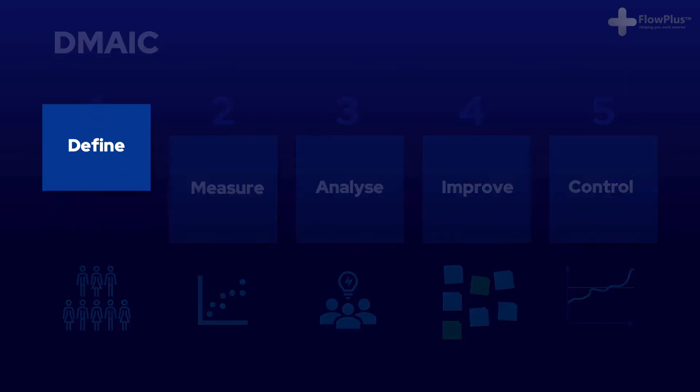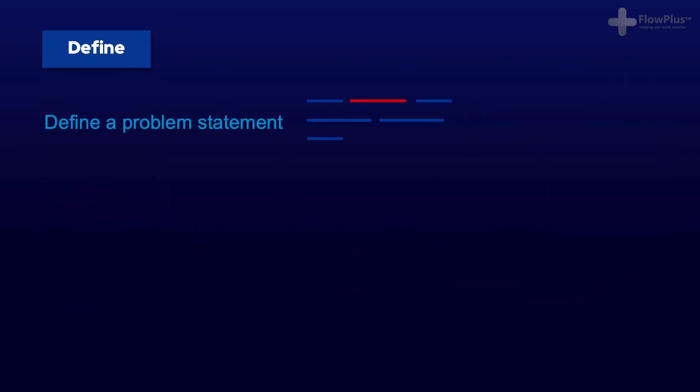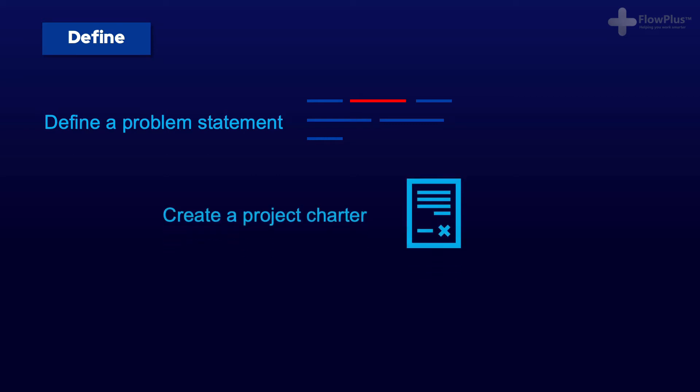Define refers to defining the problem in a problem statement. What is the problem? How often does it occur? And what is the impact? In this phase, you need to outline who the project leader is and create a project charter that outlines the scope of the project.